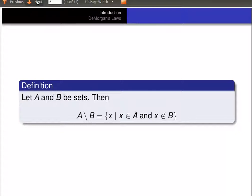One more definition here. If A and B are sets, then A minus B is the set of all x, so that x is an element of A and x is not an element of B. That's called sometimes the complement of B in A, or A minus B.